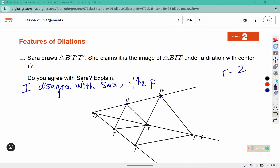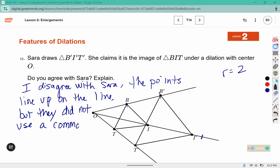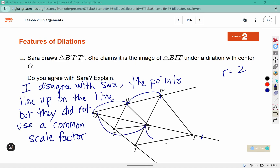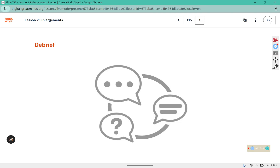The points line up on the line, but they did not use a common scale factor. Between O and B, it used a scale factor of 2, but for O and I, it was not a scale factor of 2. Your warmup should be complete and you should have your answers filled in your workbook, demonstrating and explaining as needed.